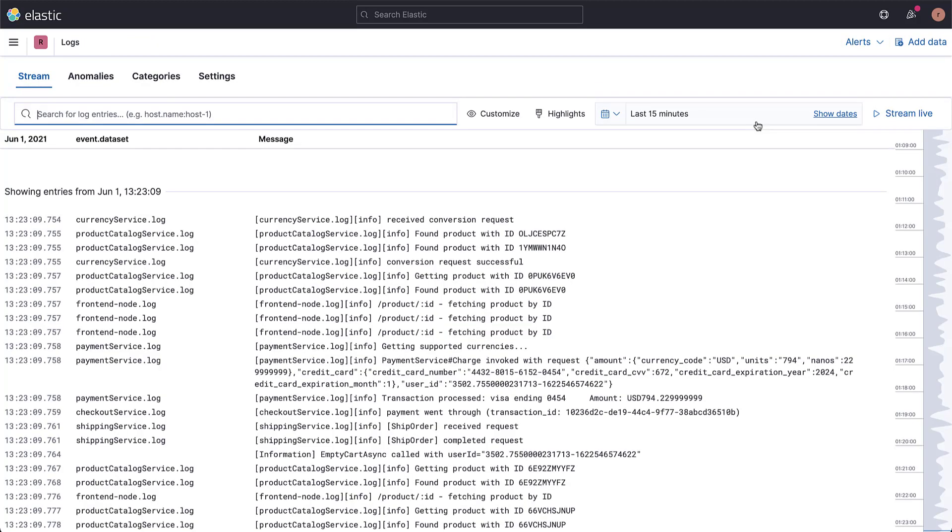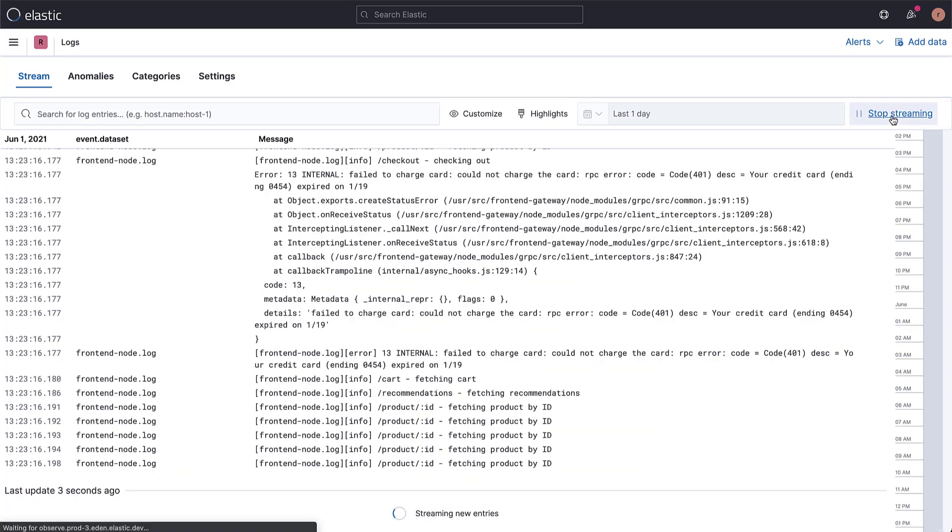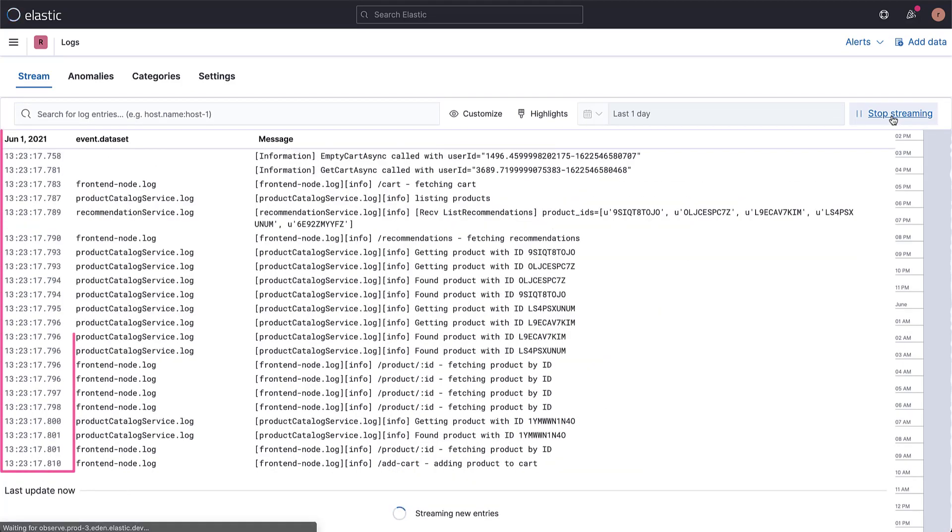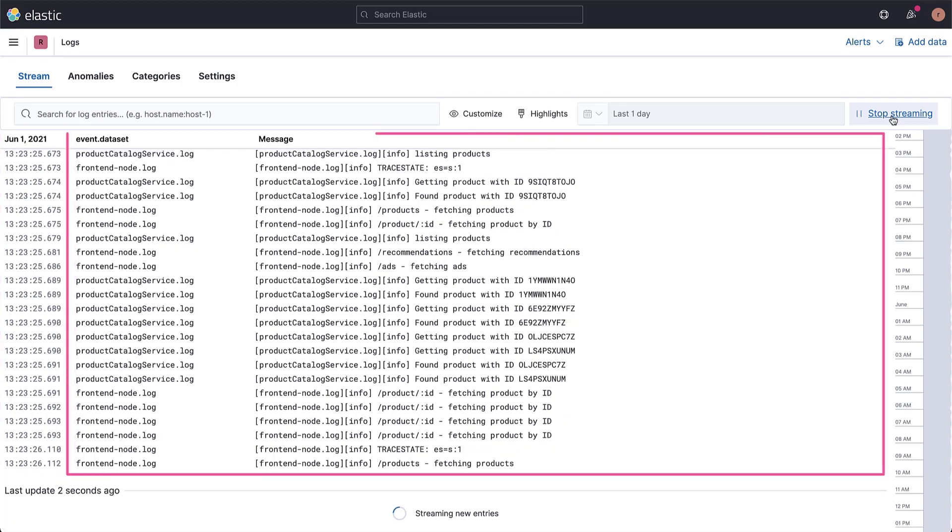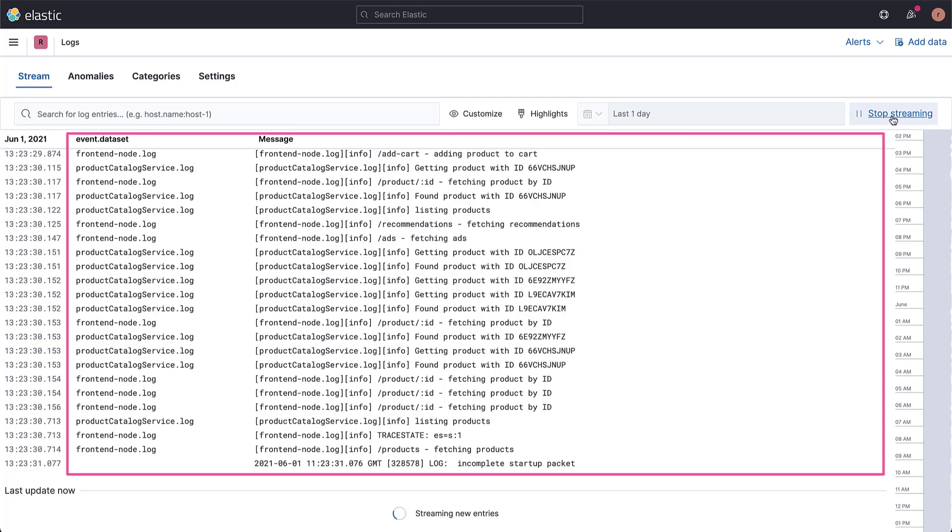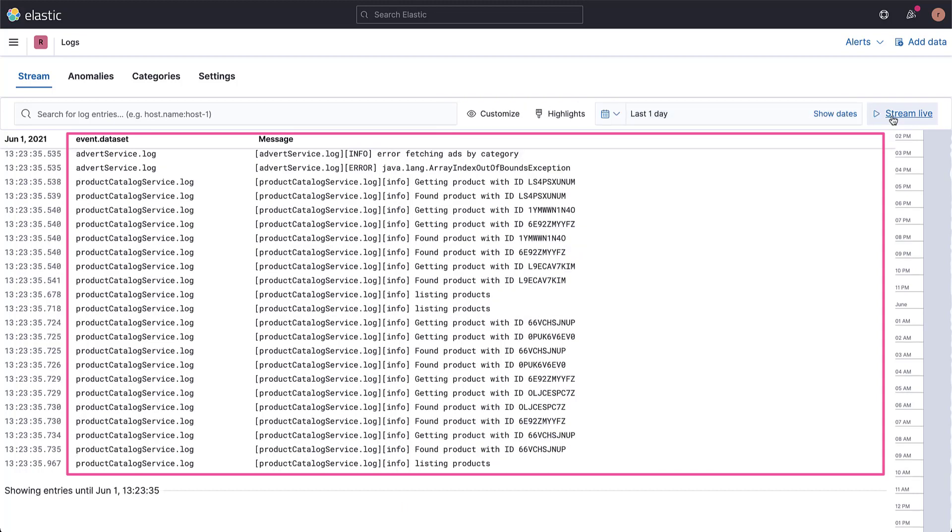Here we are in the Logs stream where we can watch logs stream live into your platform. When we talk about logs, we expect that each log has a timestamp and one or more content fields and/or meta information such as the host from which the logs have been collected. Here's the main message and the dataset it comes from.